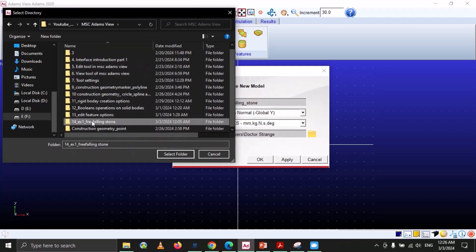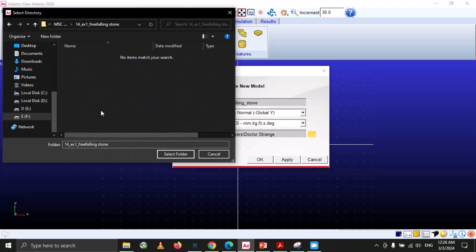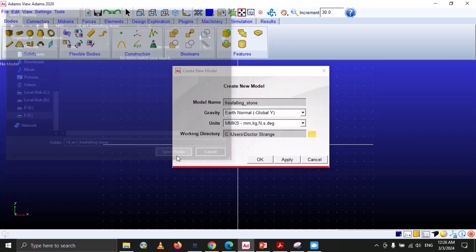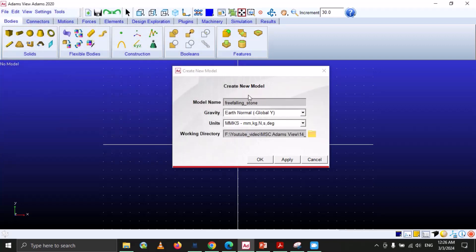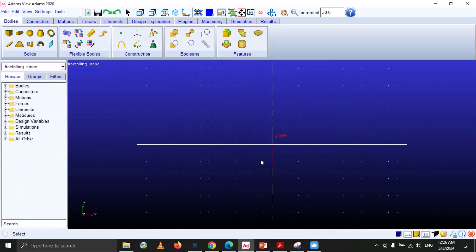I already have created a folder, so we just select that folder. Now we have completed all these steps and then click OK.